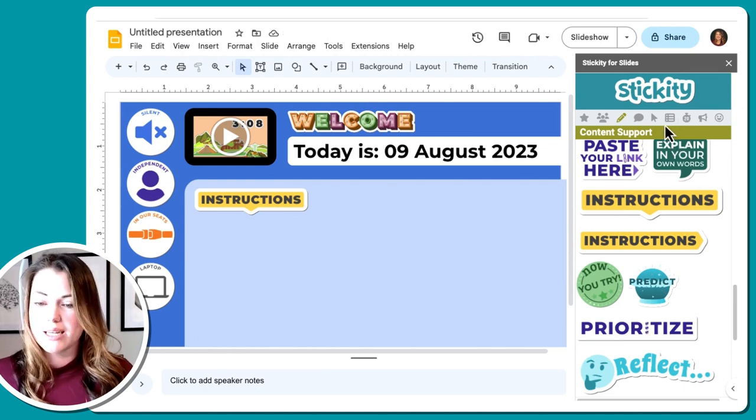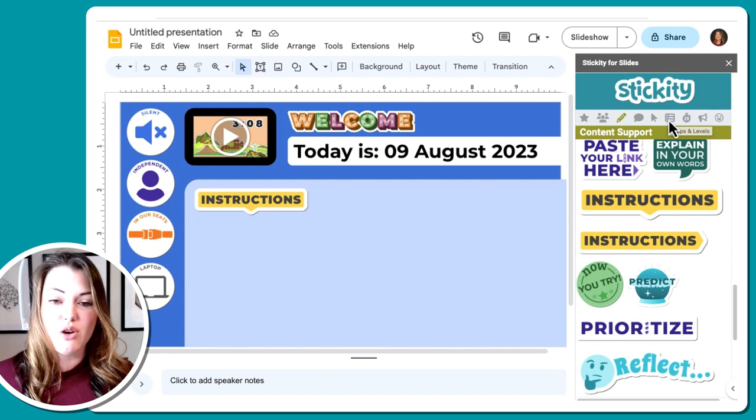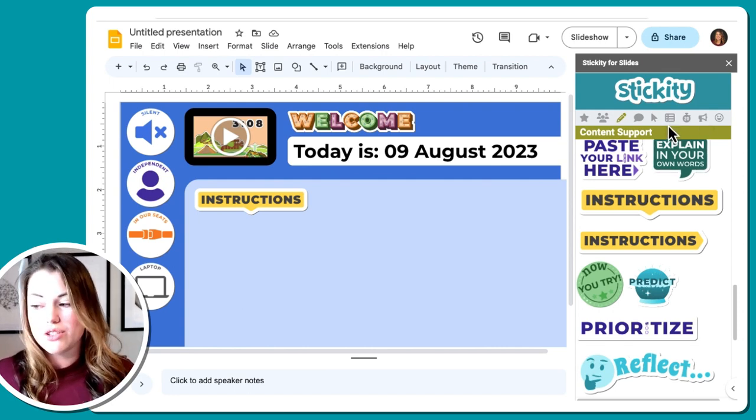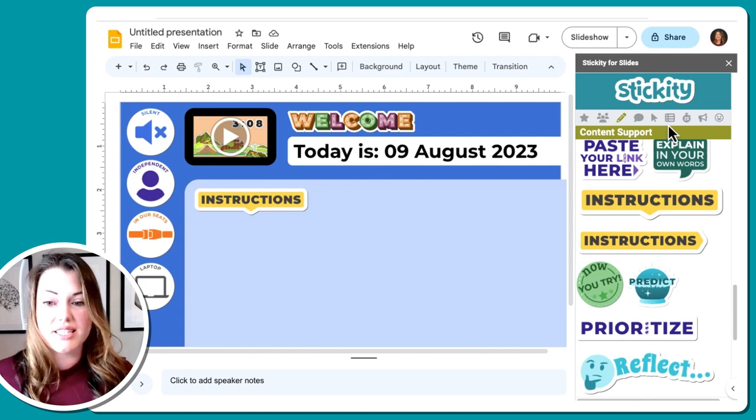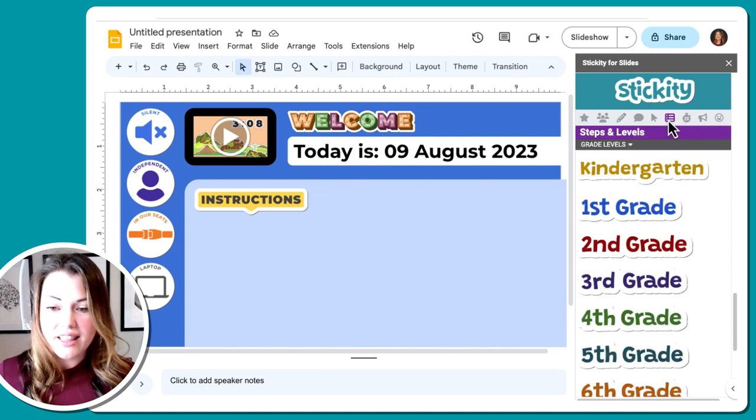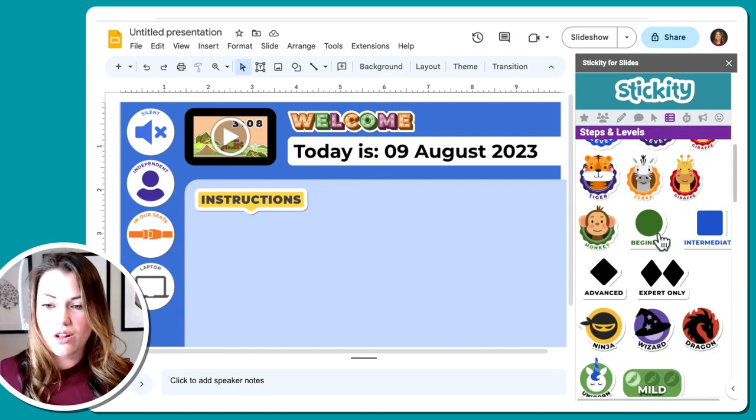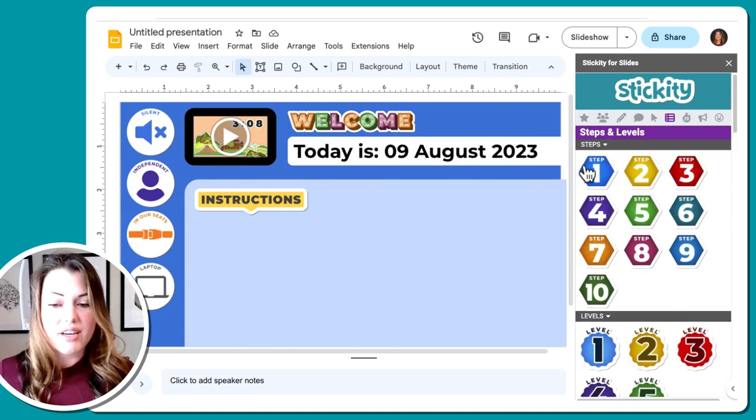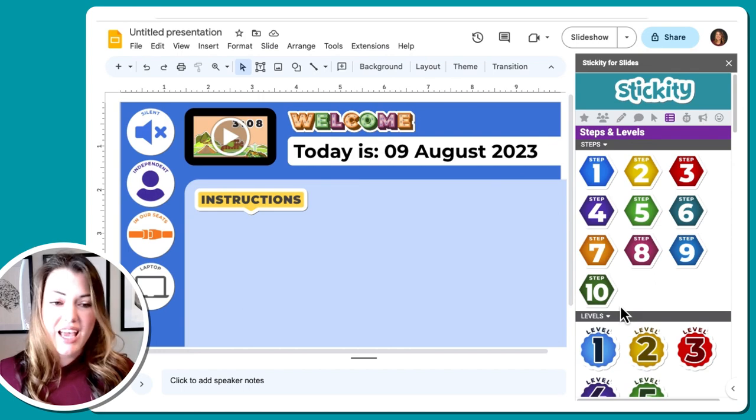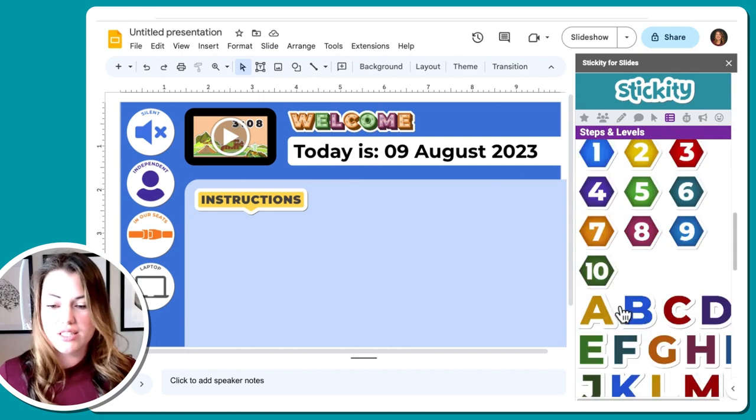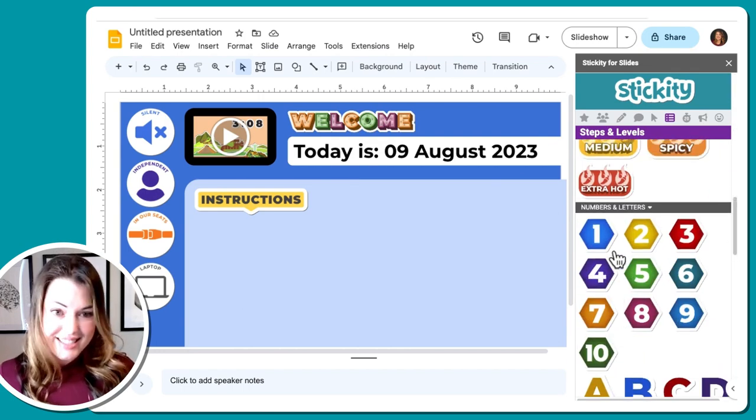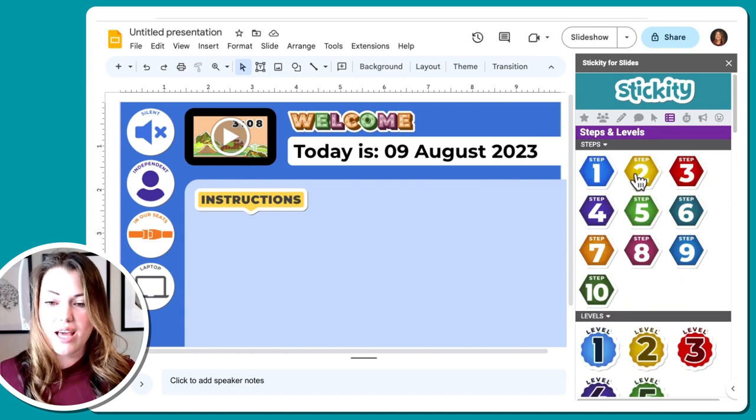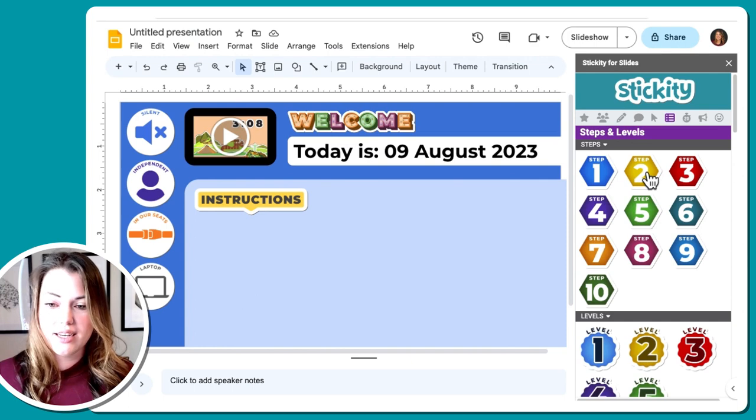And now I'm going to give them steps. So I want, I have step one, two, and three. I want them to open Google Classroom. I want them to find an article that I've linked for them and then answer the questions that I have below. So I can add those steps in here. If I scroll up in the steps and levels category, I have steps one, two, three, four, all the way through 10. If you ever just want regular numbers, they're down here at the bottom in numbers and letters. So if you don't want it to say step, you can just do that. But I know that it's going to be step one, two, and three. So I'm going to click on step one, step two, and step three.